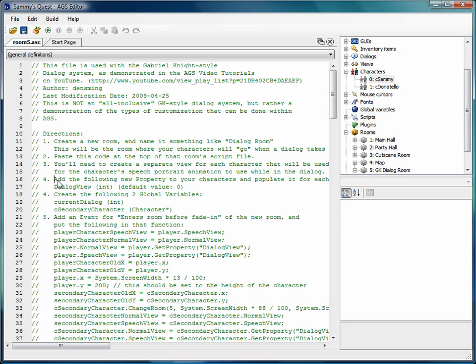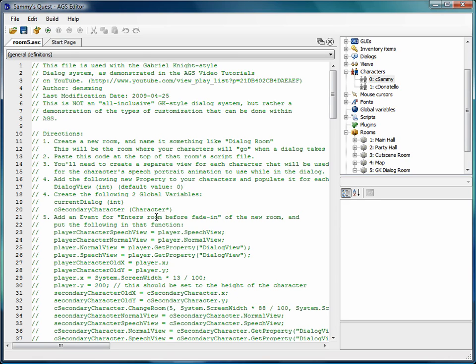We had just started talking about creating a new custom property for our characters. I was going to use this video to talk about custom properties, what they are and what they can be used for, and what they are not and what they can't be used for. Basically a custom property is any attribute or value that you want to associate with a character, object, room, or hotspot that's not part of the default list of attributes for that object.